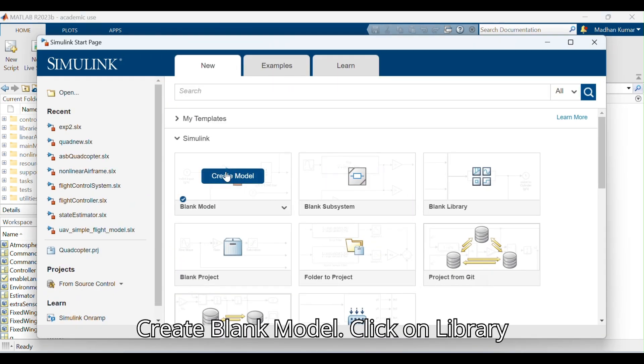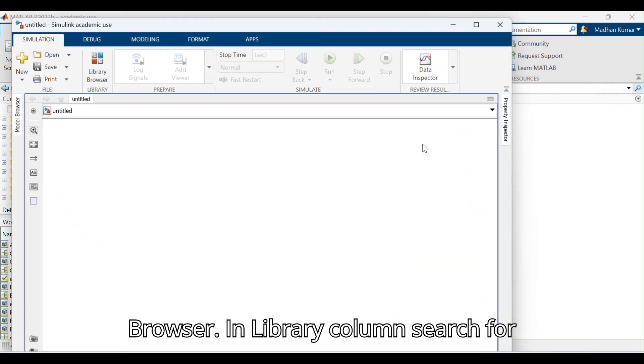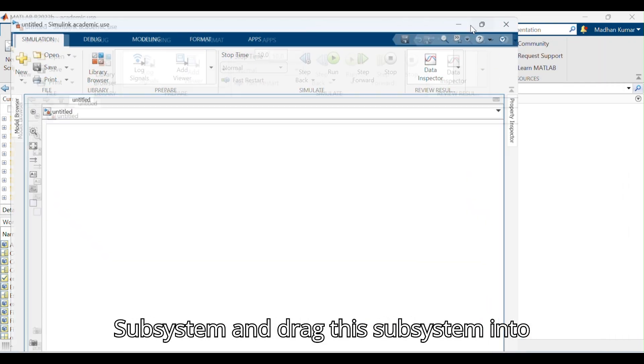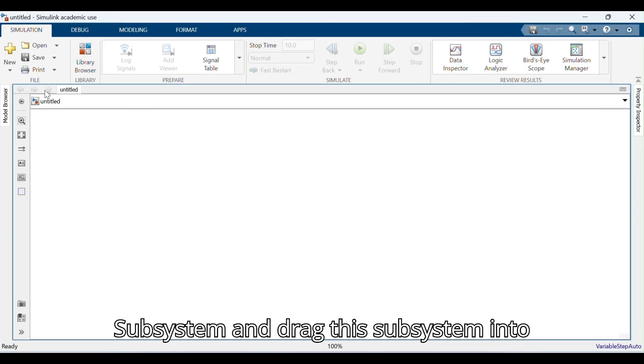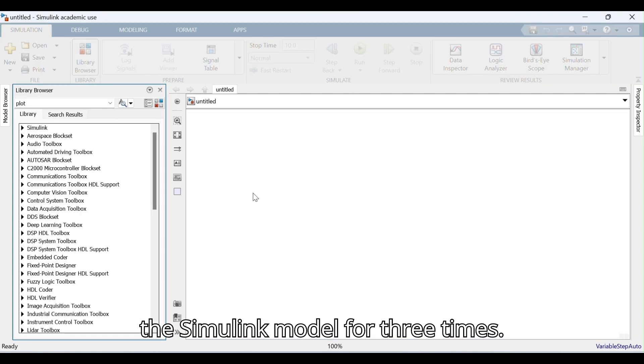Create a blank model. Click on Library Browser. In the Library column, search for subsystem and drag the subsystem into the Simulink model three times.